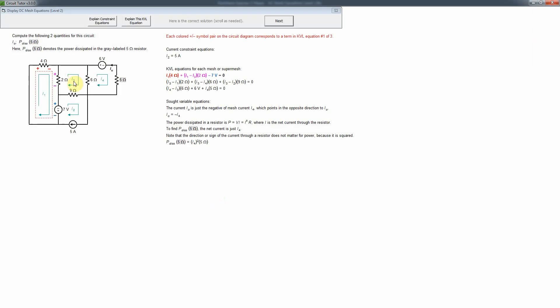This video shows how to do the second level of DC mesh equations. Starting with an example, what's new here is having current sources on the second level. That introduces a new thing called a current constraint equation because current sources basically fix one or more of the mesh currents.